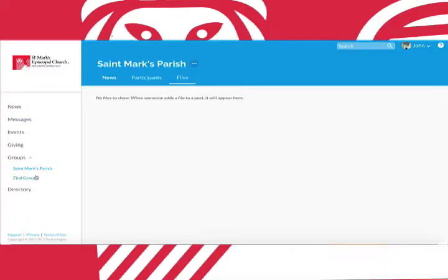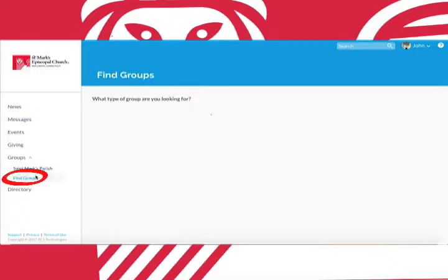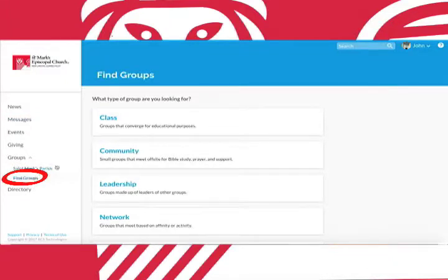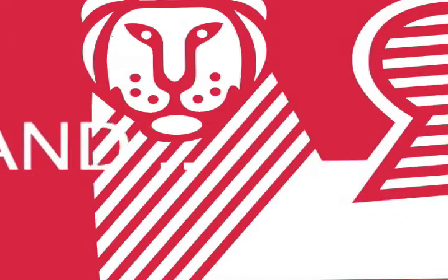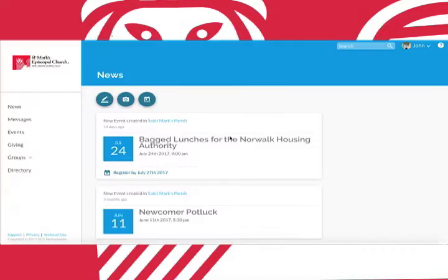To find other groups simply click find groups and search for the group you want. They're categorized by subject. And back to the news page.